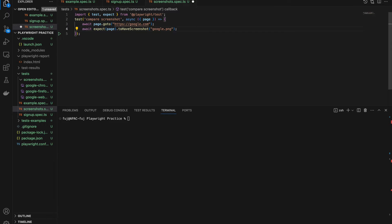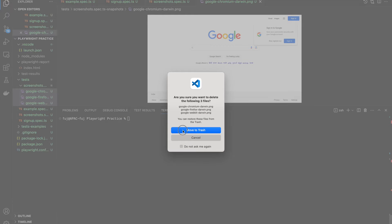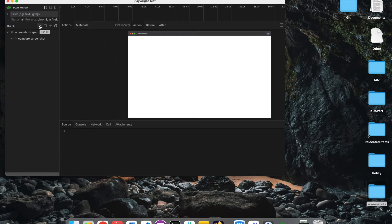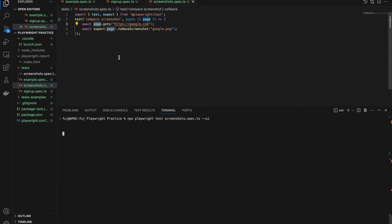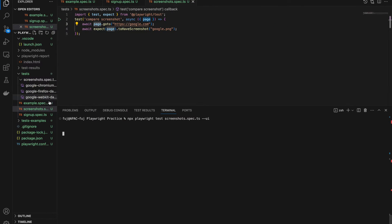Let's run this code first. I have run it previously so I am deleting and running fresh. When you run this for the first time, what it does is generate the screenshot first. Right now we don't have any screenshots, so it has nothing to compare against. The first time it will fail, but if you have put the screenshot flag here like this, then it will work.